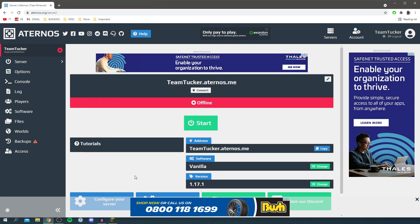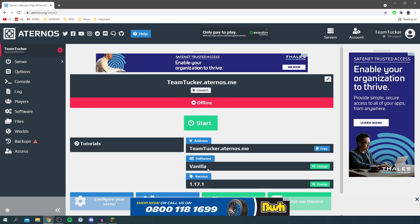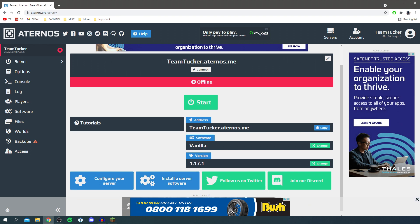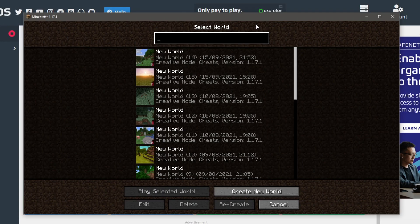So let's create this world. I've now got Minecraft here and I'm going to run it at 1.17.1, so therefore I need to make sure Aternos is also in 1.17.1 which it is. Let's go back into Minecraft and click play.